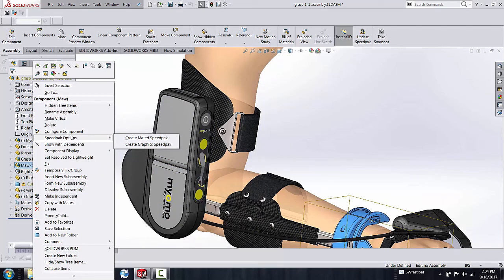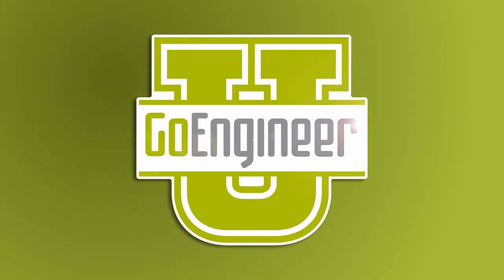Hope you can join me in my next video with my mated SpeedPak version. Thanks for watching another GoEngineer Quick Tip video.